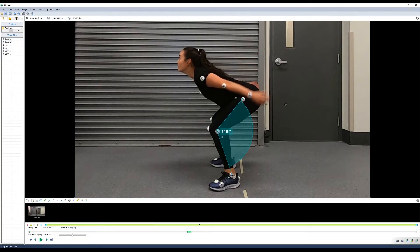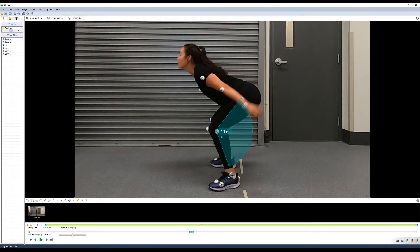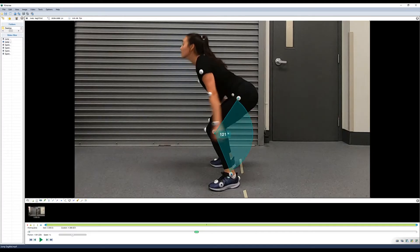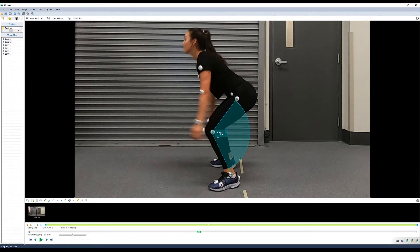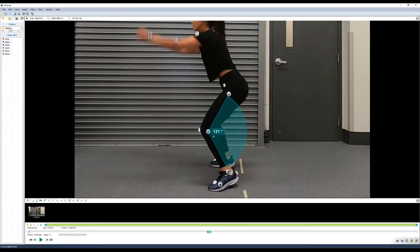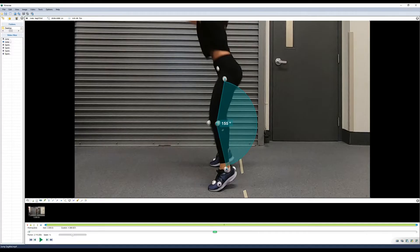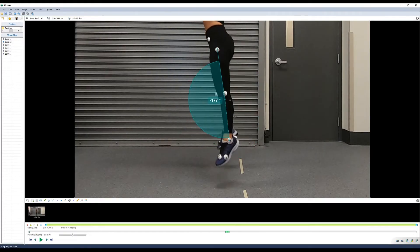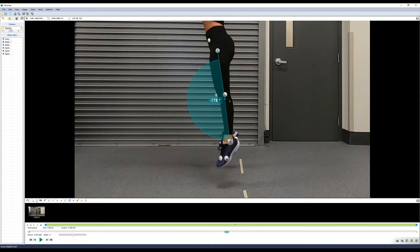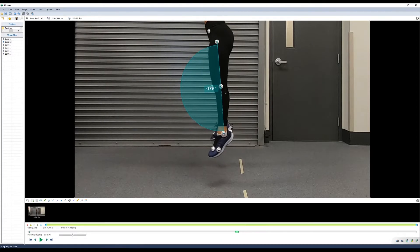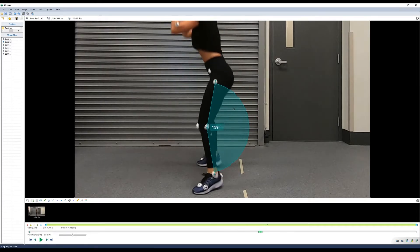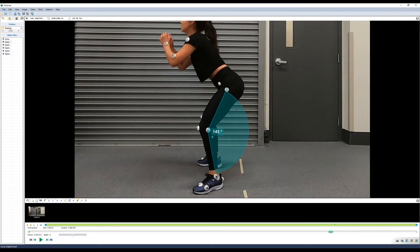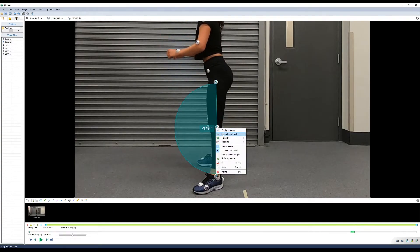So we'll switch back to manual. And once you finish tracking you can right click and go to stop tracking.